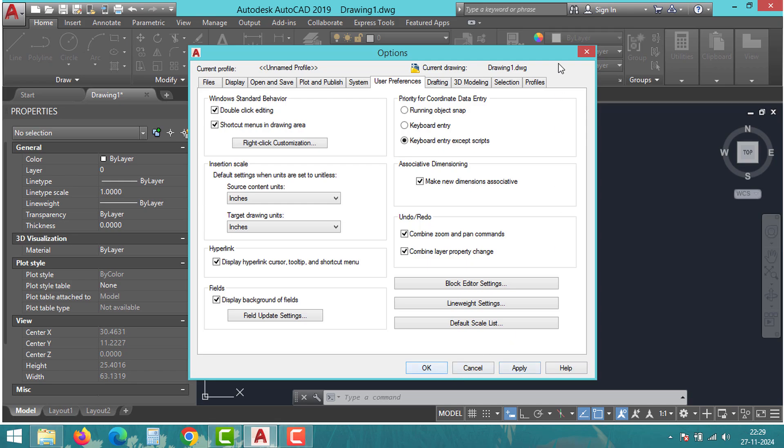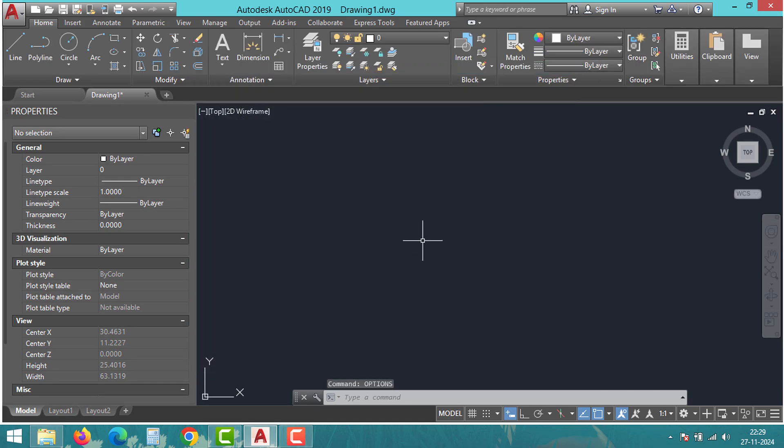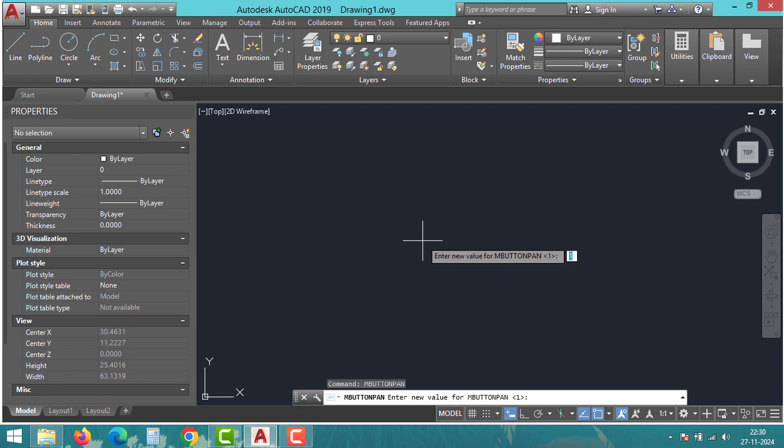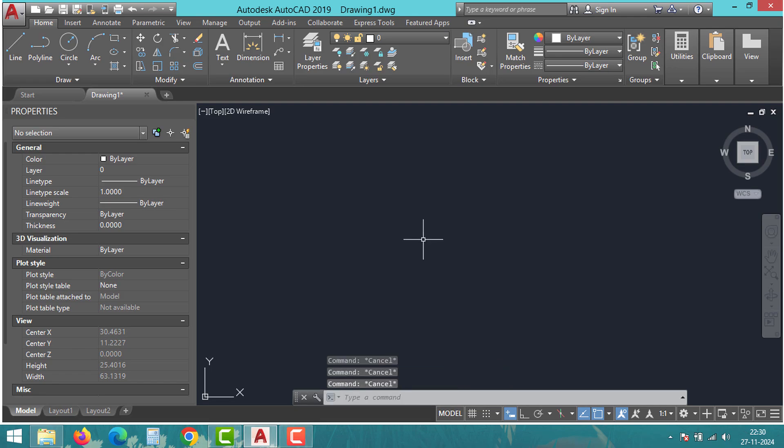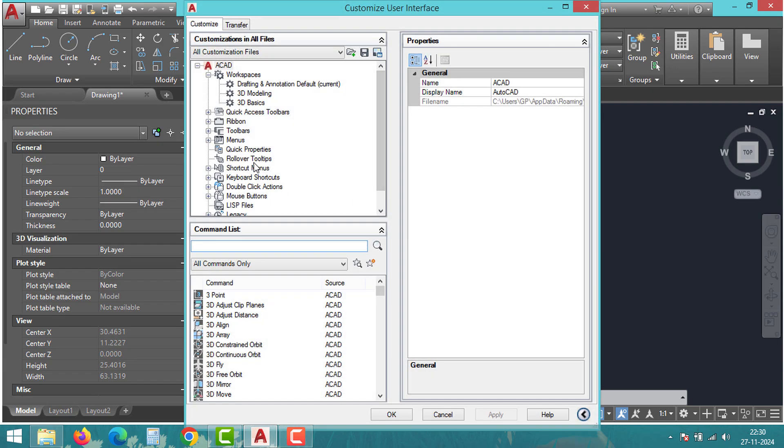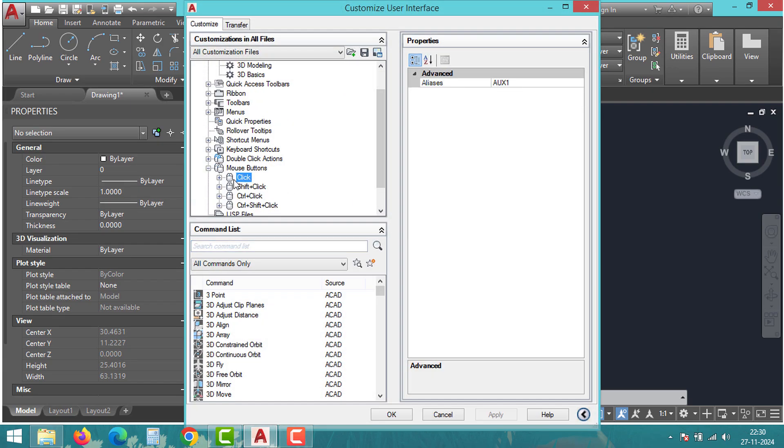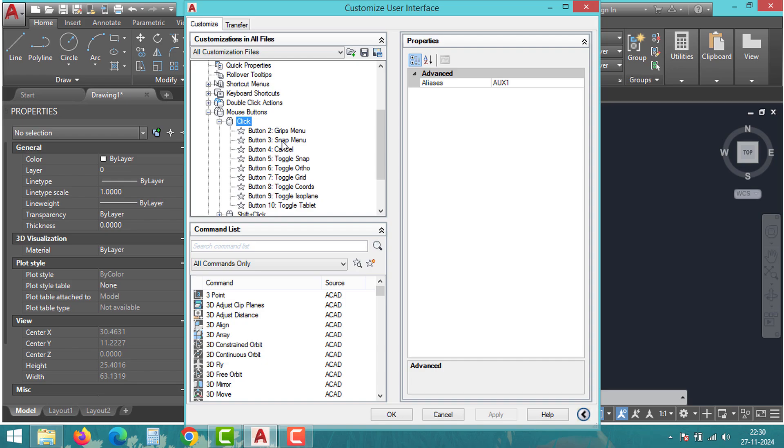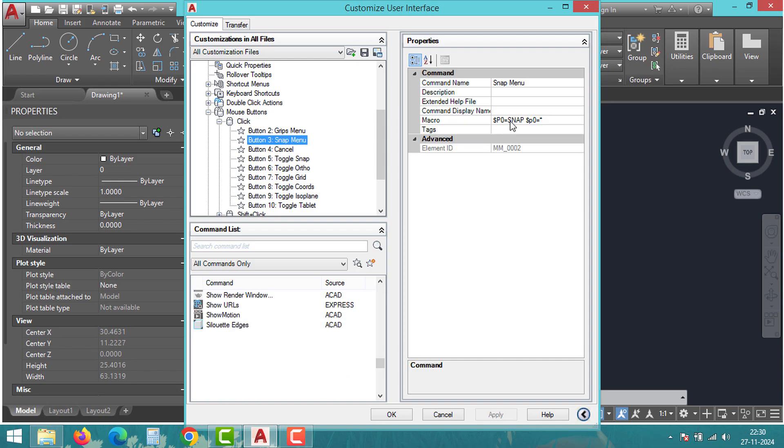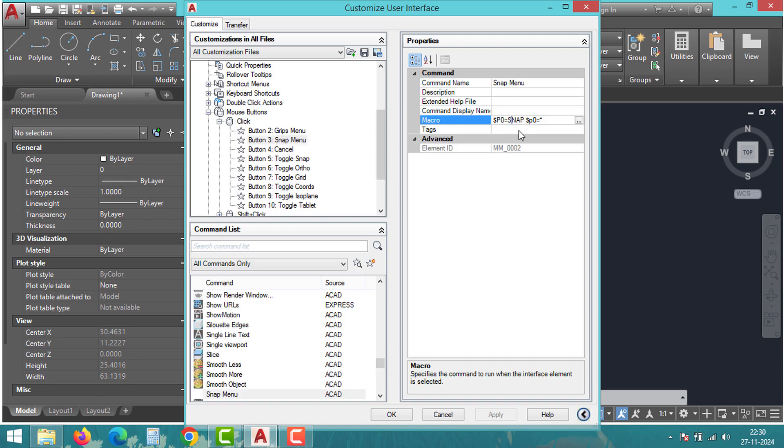Then type 'mbbuttonpan' in the command line. Set its value to 1 and press Enter. This ensures that the middle button functions correctly for panning.